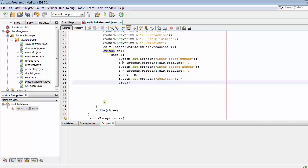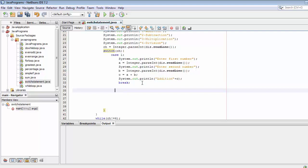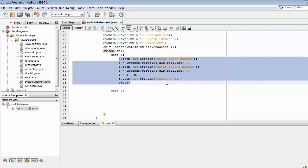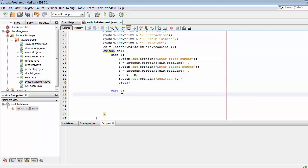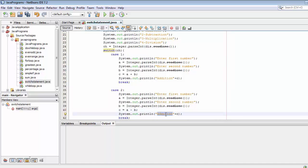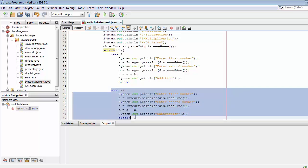Case one is completed — it handles addition. Now for case two, I will copy the entire code from case one, paste it, change the operator sign, and update the label to subtraction.